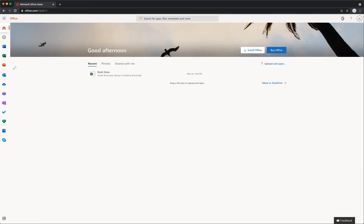With the free version, you can only access it online — you need an internet connection running. If you're offline, you won't be able to access this. Additionally, anything you make, like a Word document, is going to be saved to OneDrive, which is the Microsoft equivalent of Google Drive. Just like Google Drive, you can pull that data back out, and I'll show you how to export at the end of the session.